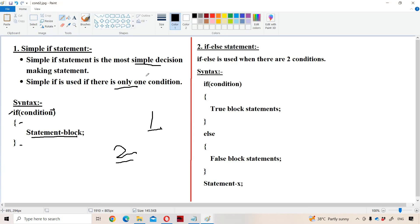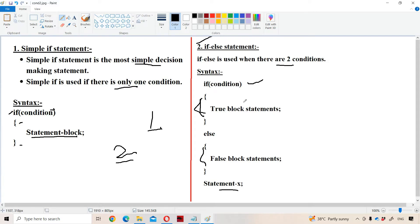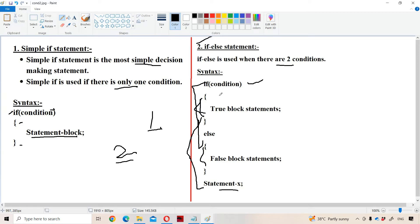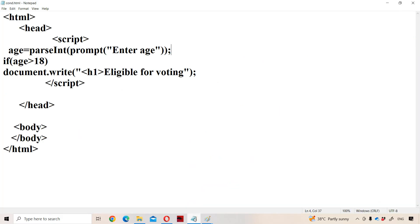If-else is mainly useful when there are only two conditions. The syntax for if-else is: 'if condition, within curly braces, true statement block; else, within curly braces, false statement block; then statement X.' The condition will be evaluated first. If true, the true block executes; if false, control transfers to the else block. Statement X will be executed irrespective of whether the condition is true or false. Curly braces are compulsory when the body contains more than one statement.